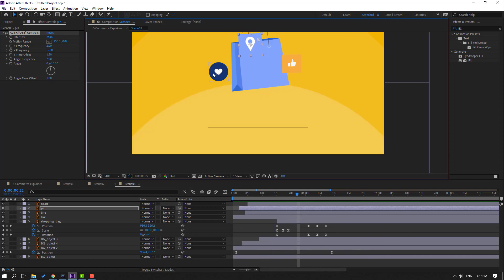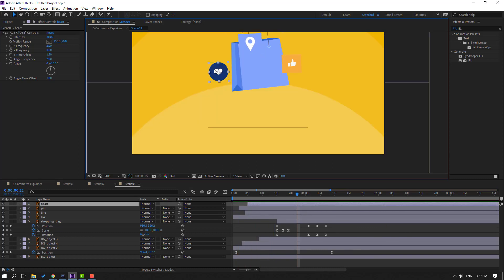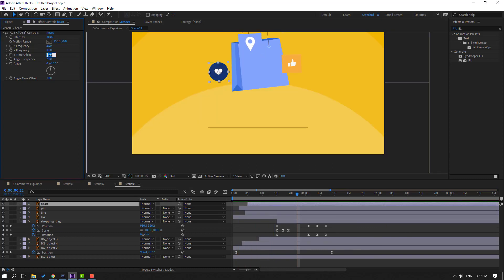And this one — change the time offset to minus 5.